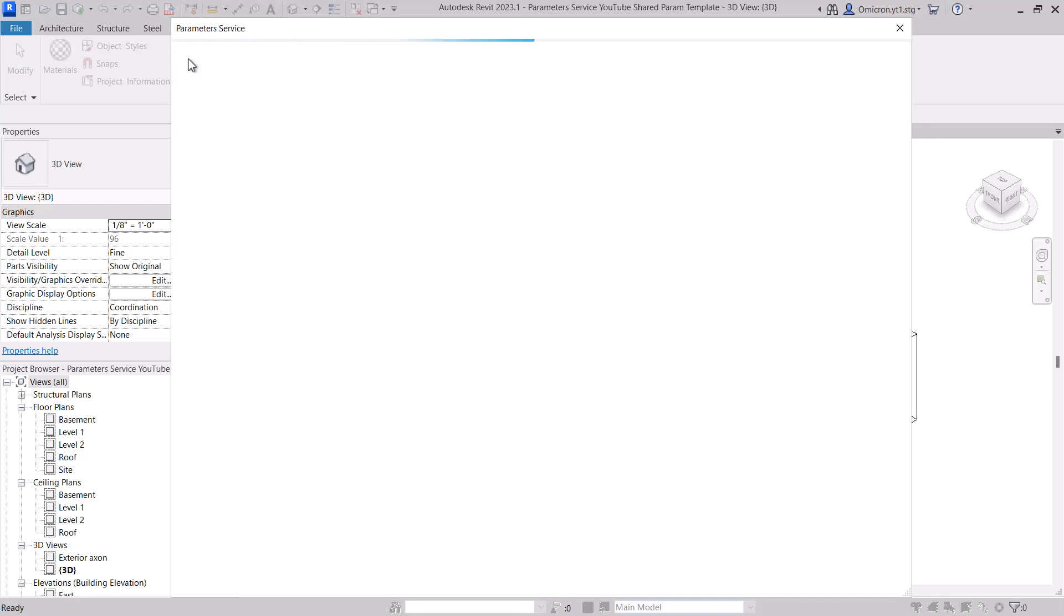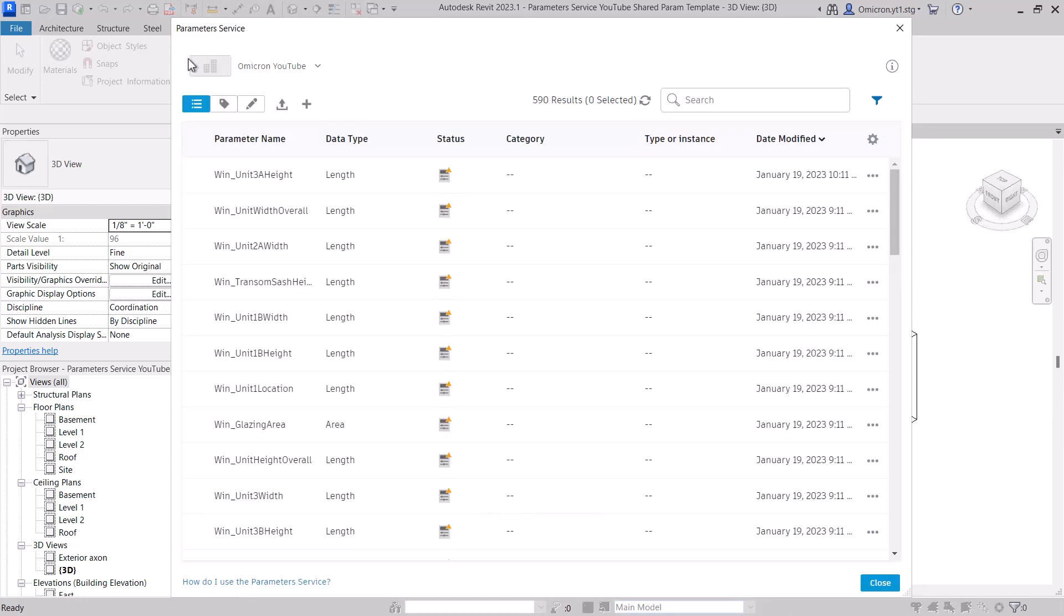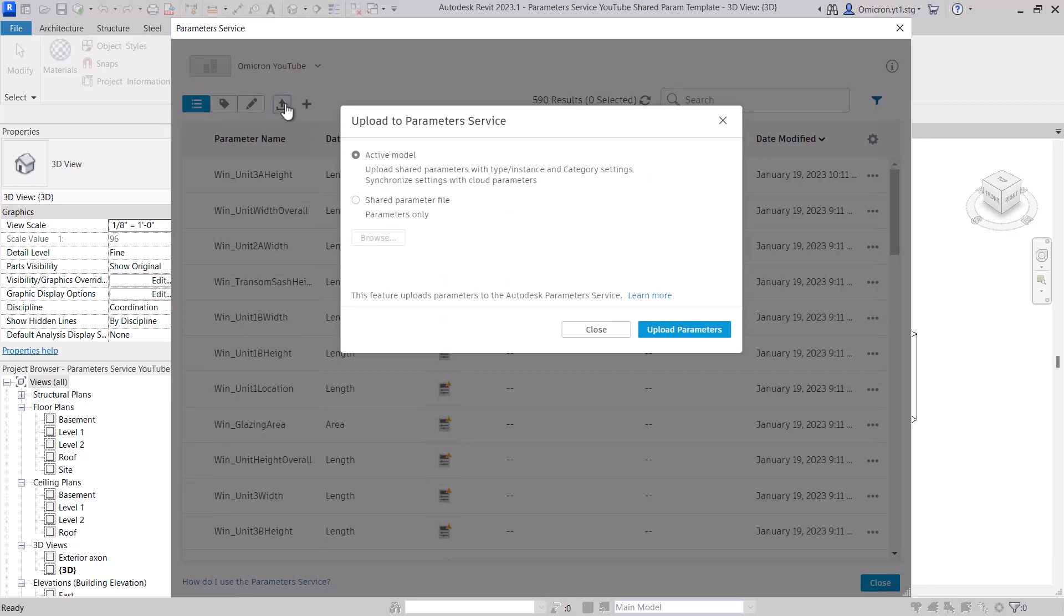From Revit, open the project or template you want to use, then launch the service as an admin. Select the Upload to the Parameter Service button and select Active Model and Upload Parameters.